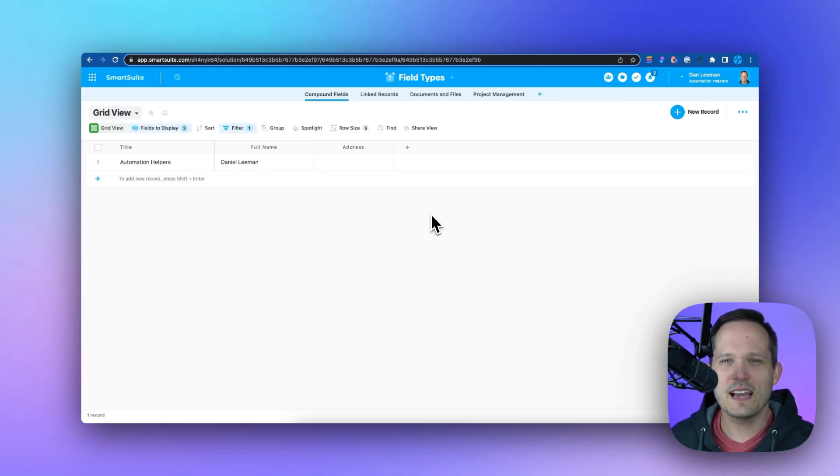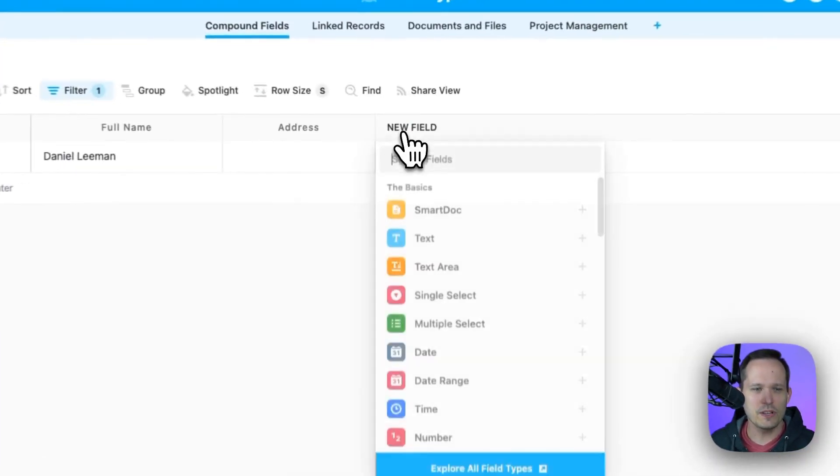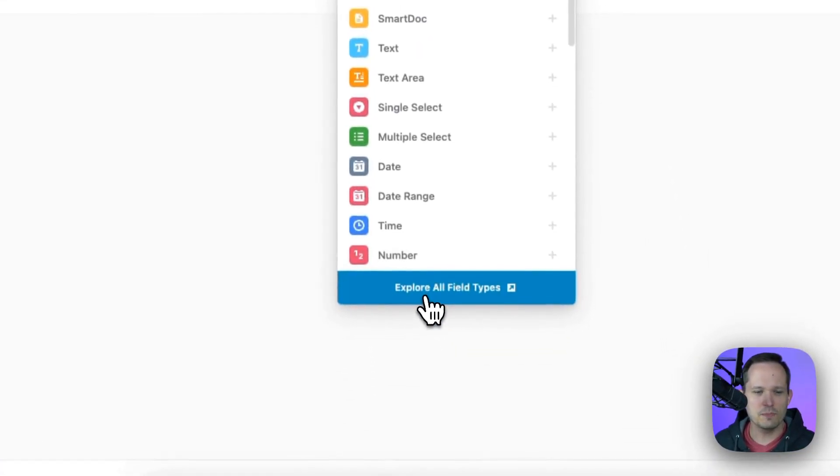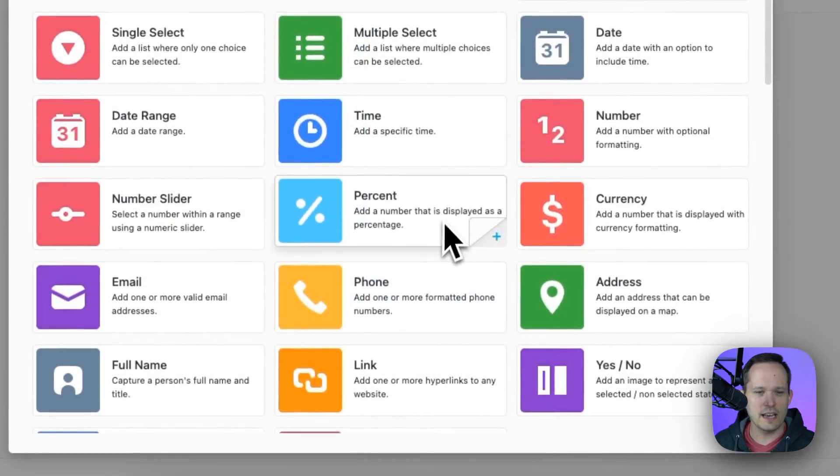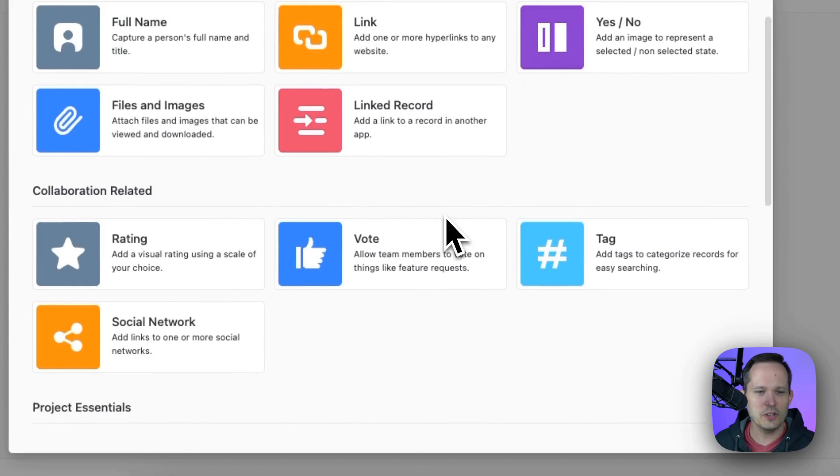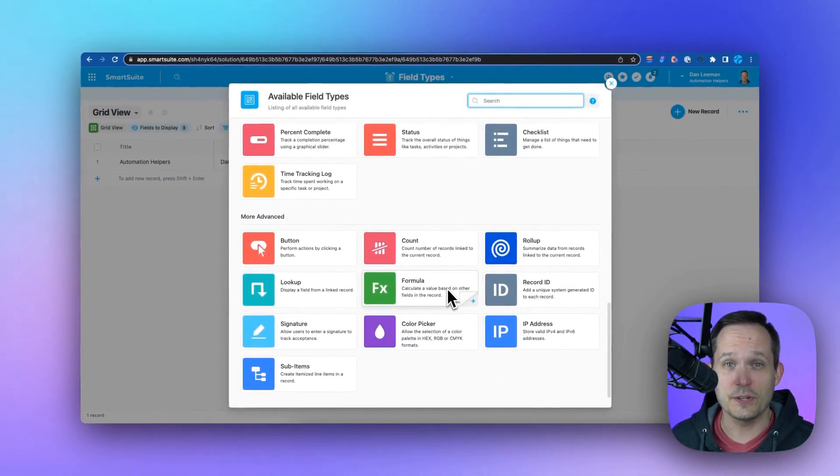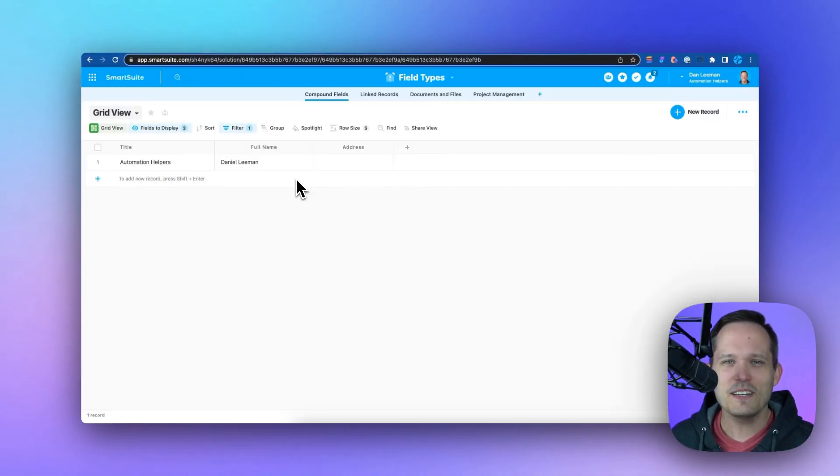You can explore all the field types that SmartSuite has to offer. When you click to add a new field, you can explore all field types and take a look to browse all of the different options that you have. I'm going to take you through a few of my favorite field types.